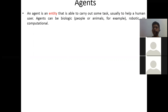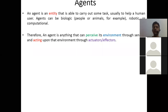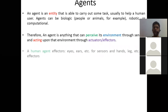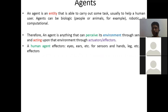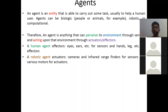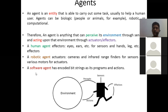An agent is an entity able to carry out tasks, usually to help a human user. Agents can be biological — animals or humans — or machines like robots or software programs acting on your behalf. Therefore, an agent is anything that perceives its environment through sensors and acts through actuators or effectors. There are three types: human agents with eyes and ears as sensors and hands and legs as effectors; robotic agents with cameras and infrared sensors and motors as actuators; and software agents with encoded bit strings.